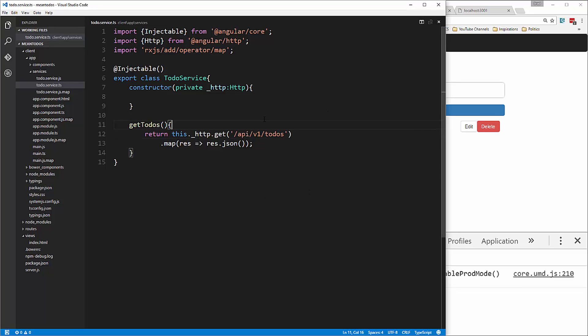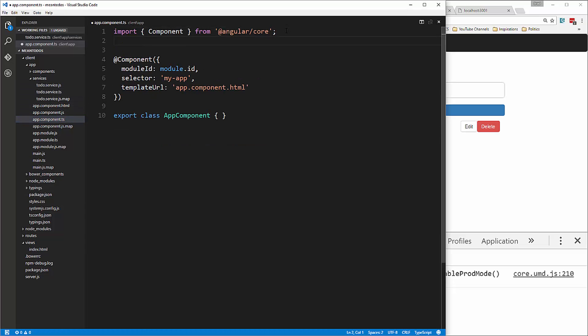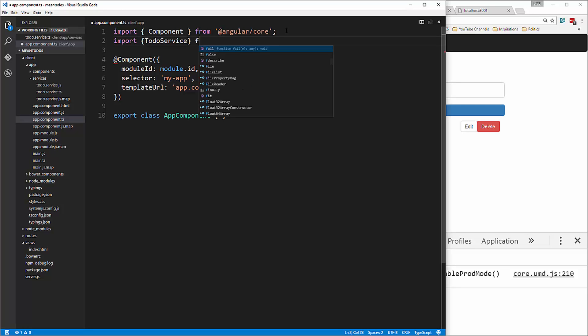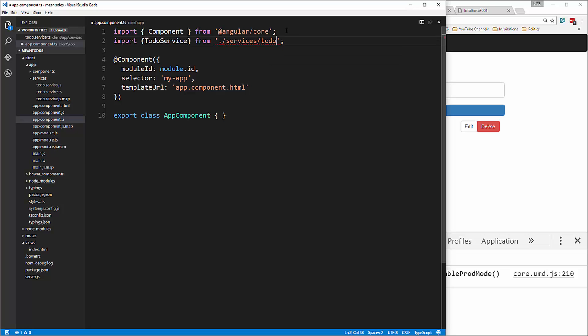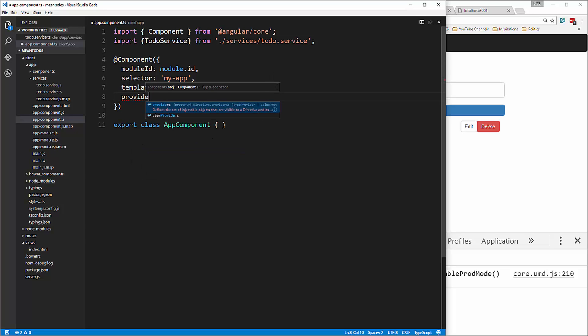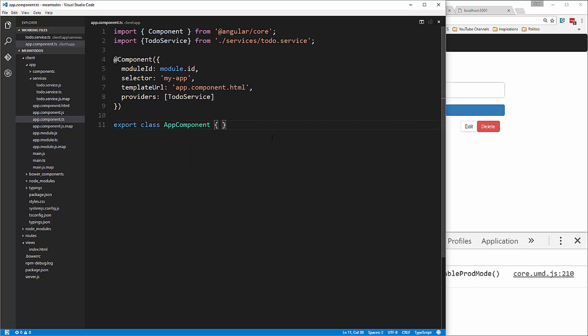Now let's go to our main app component. We're going to import the service and add it as a provider. That's going to be in the services folder, todo.service. Then down here, we add providers: TodoService.